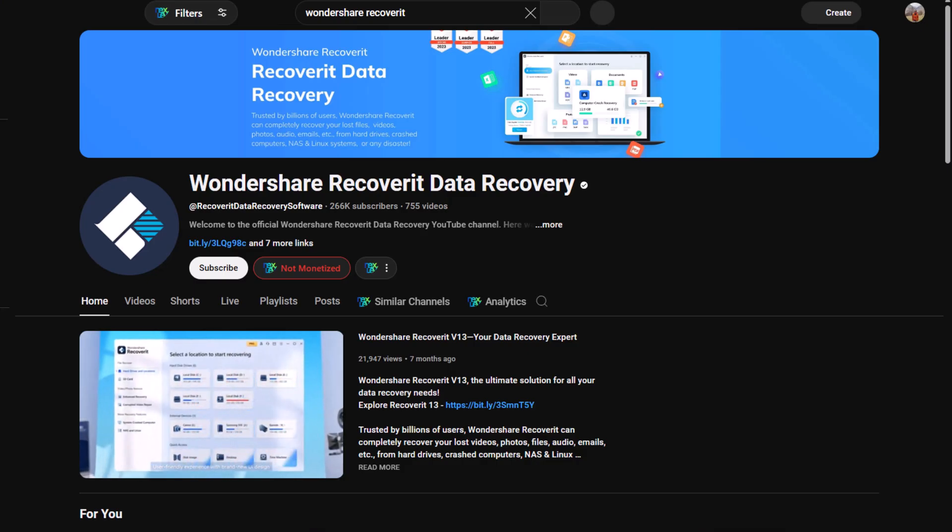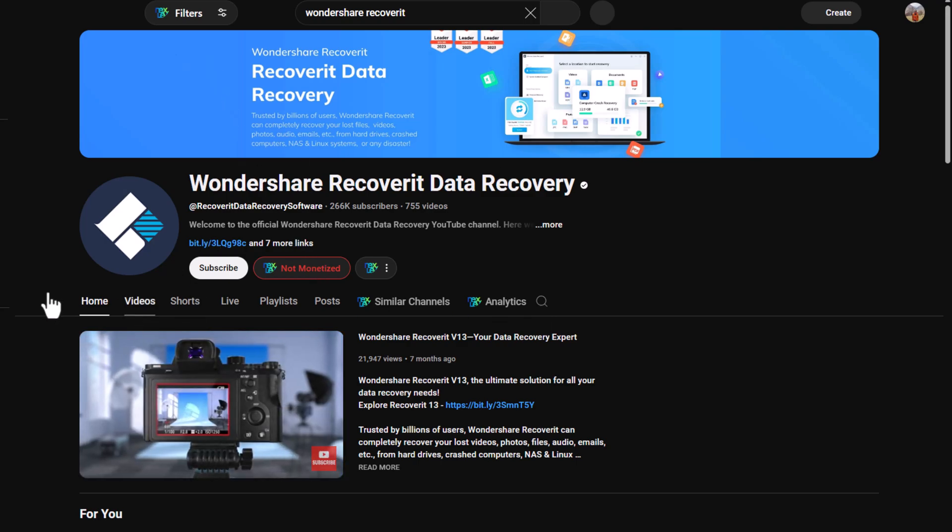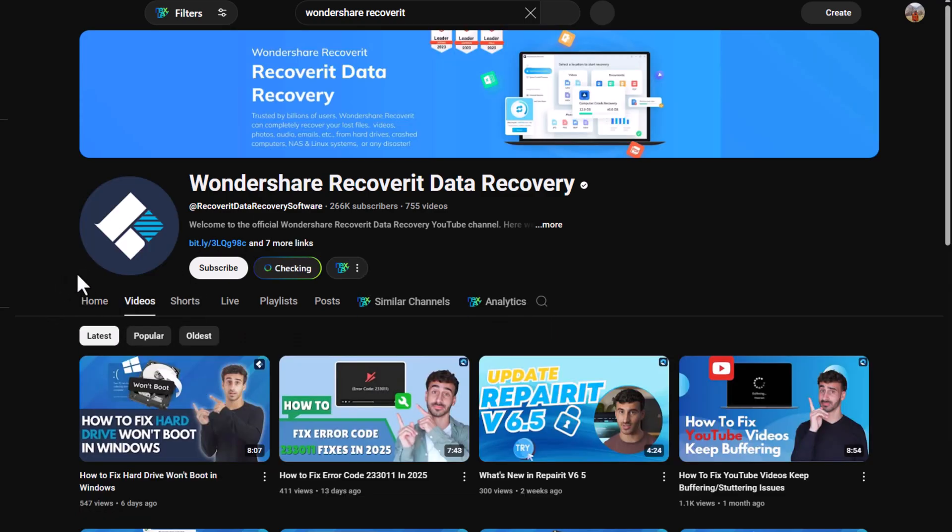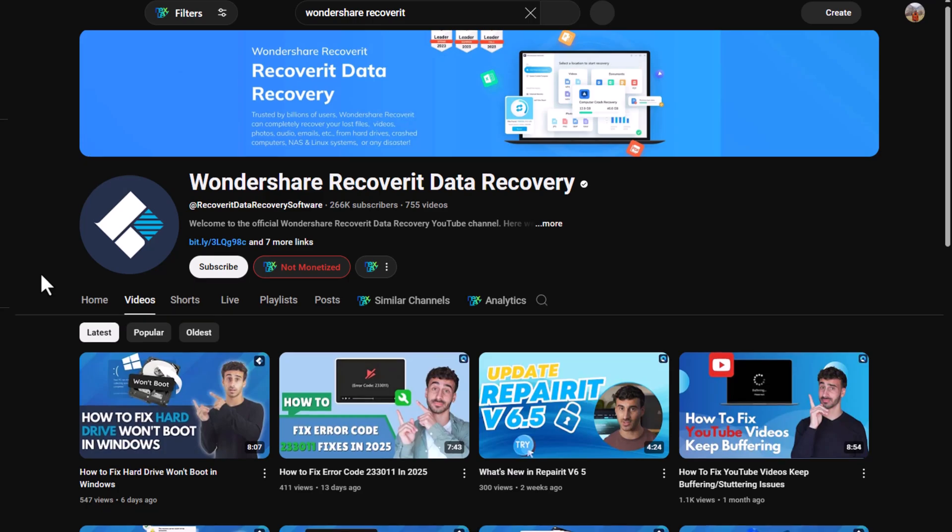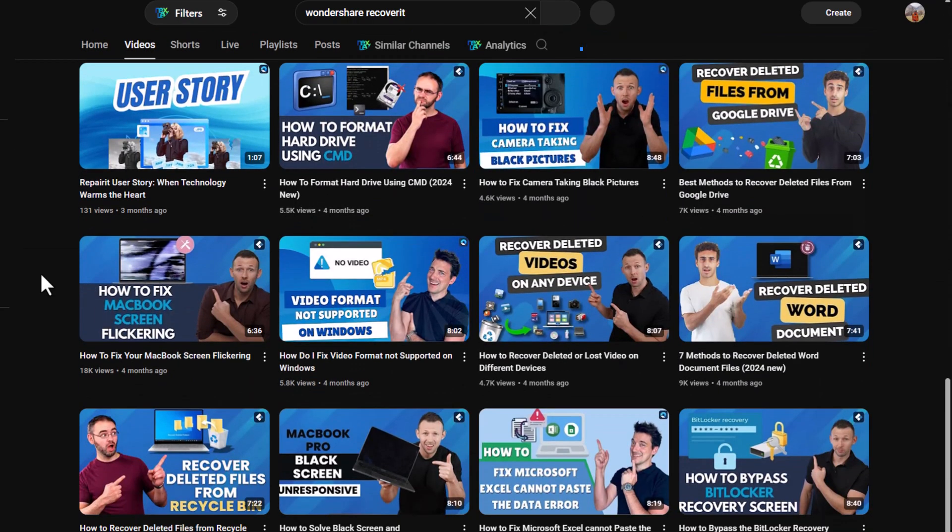Second, if you are dealing with complex data loss cases such as RAID or partition recovery, check out Wondershare's official YouTube tutorials for step-by-step guidance.